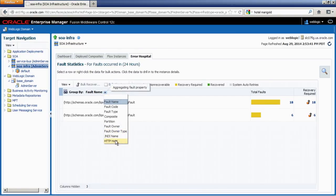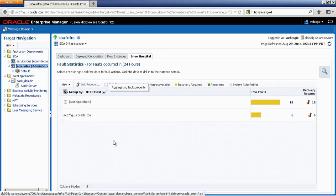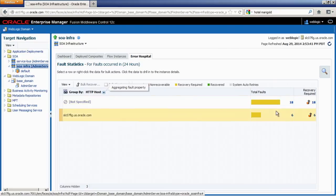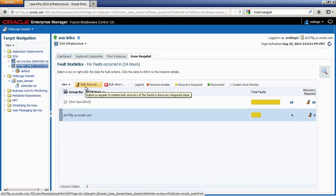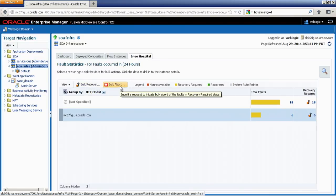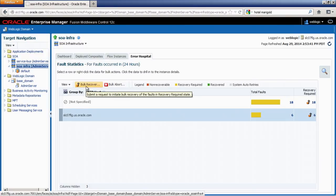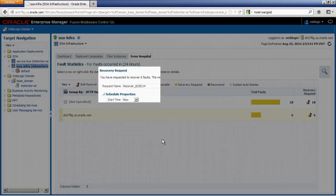This is useful because in this demo I'm trying to recover messages that failed because one of my service bus components was down. I'm going to do a group by HTTP host and perform a bulk recovery on these failed messages. I'll go ahead and select that grouping — and you can see that the bulk recovery and bulk abort buttons are now enabled. Let's go ahead and click on bulk recovery.